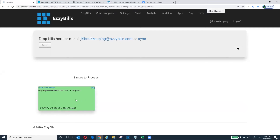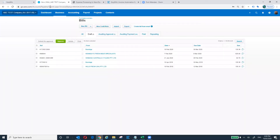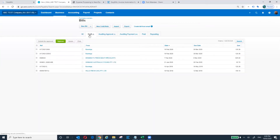If you move your mouse over the tile, you'll see information. Currently it's showing we are processing. When it's finished, it will show a different color. Once it's finished processing, it will be sent to Xero. Let me go into Xero to show you where we put your document. When you sign up for a free trial, by default we assume the document you're processing is a bill, so we'll put it into Business > Bills to Pay > Draft.